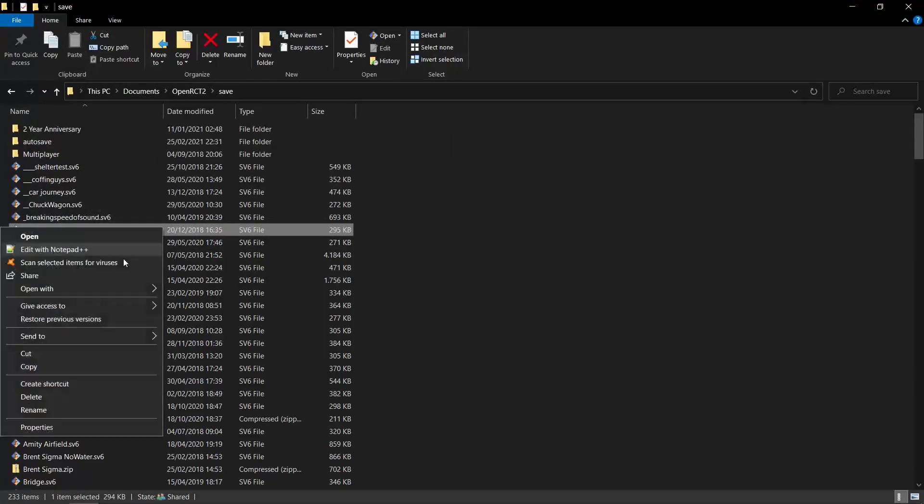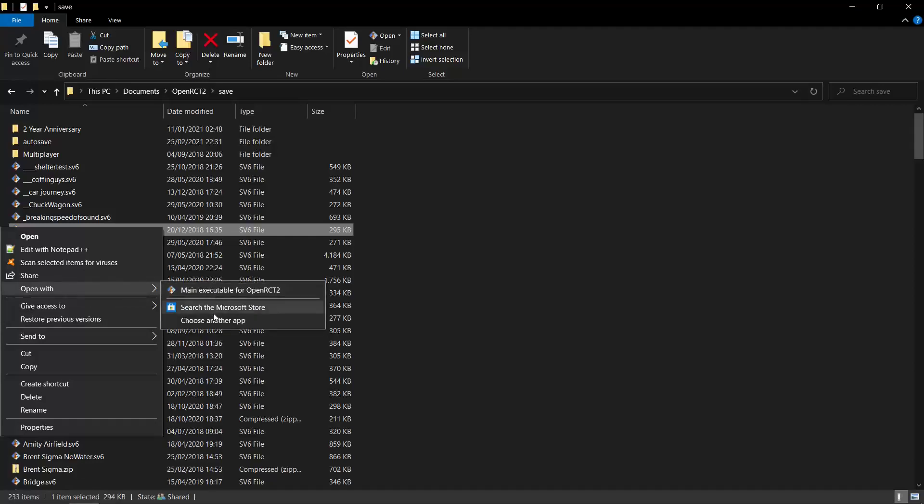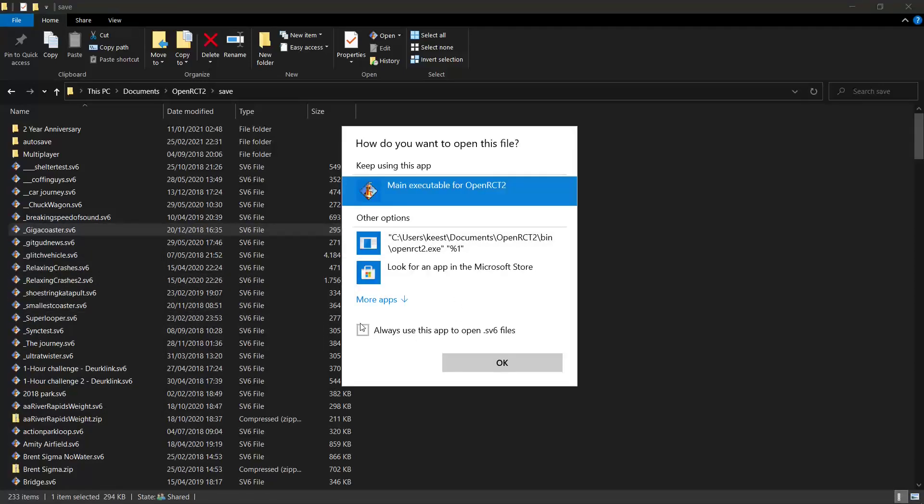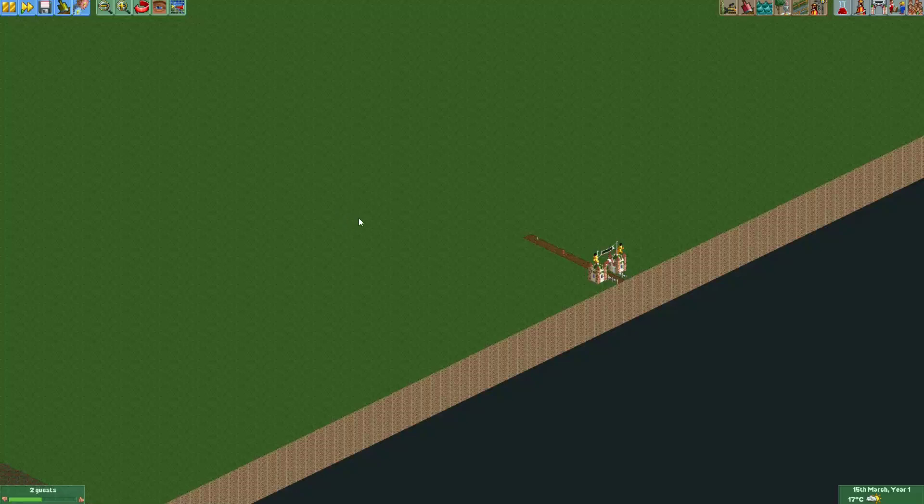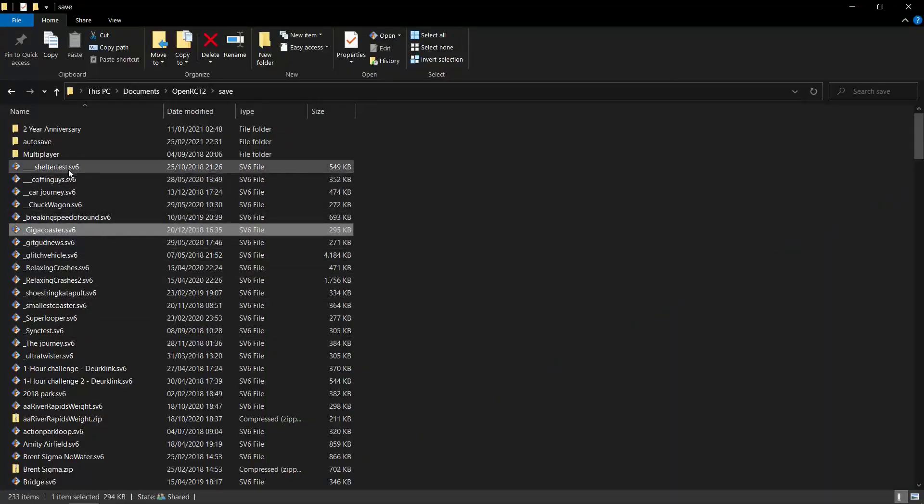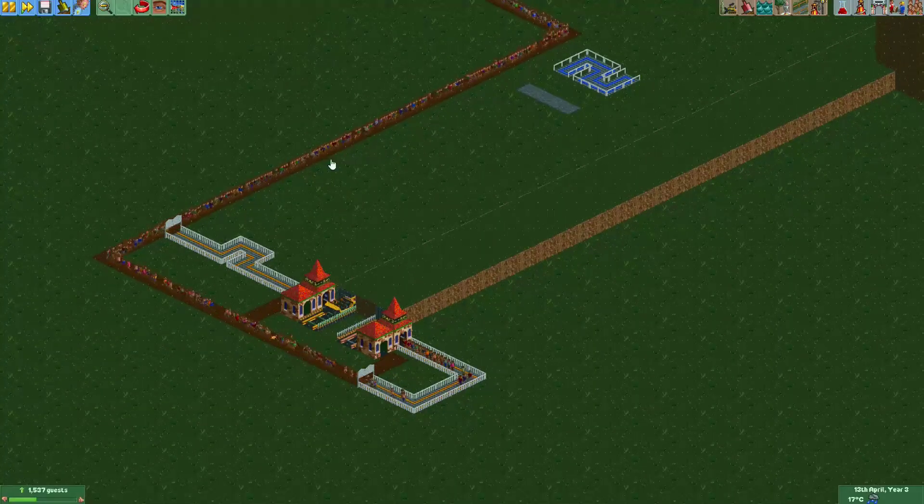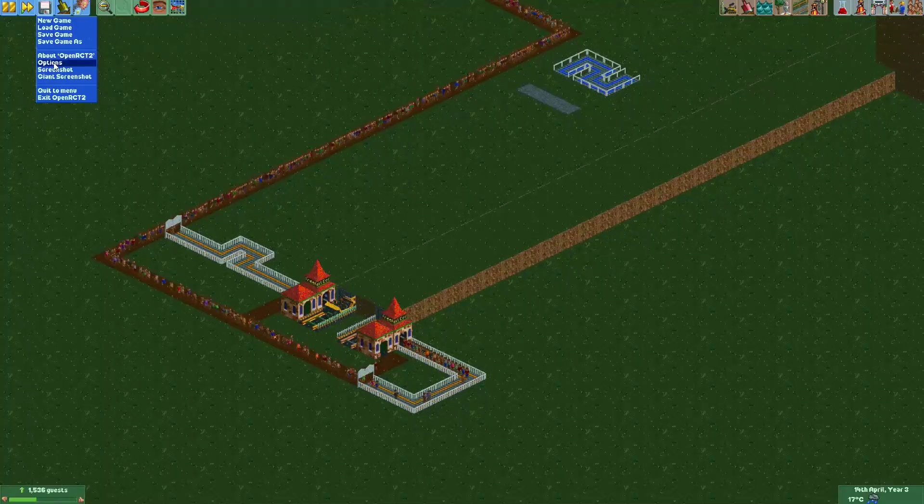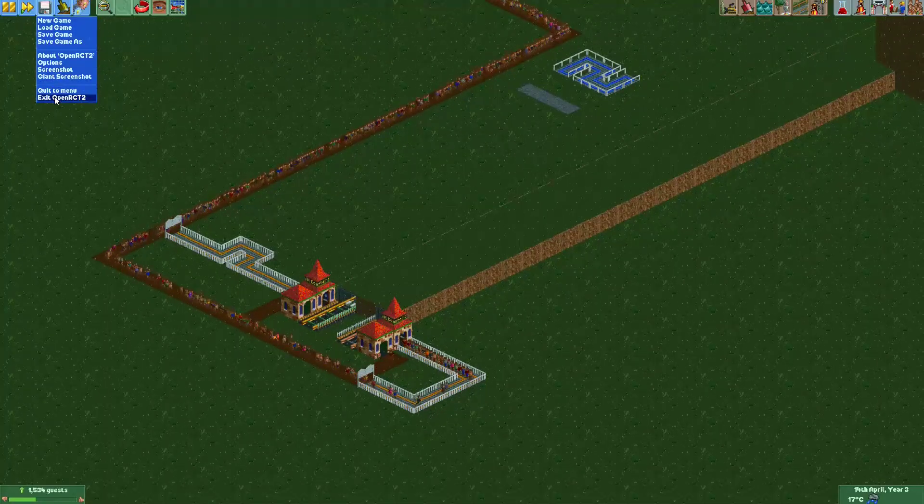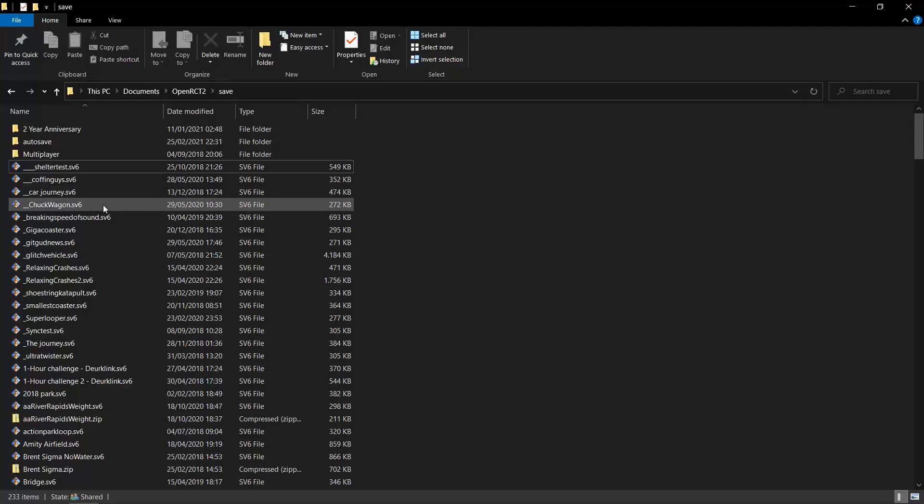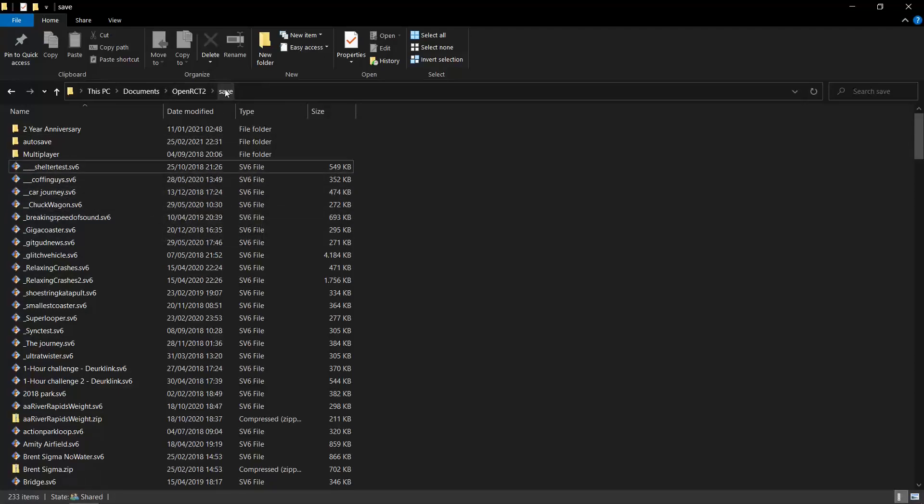And then when you do that, you also see this checkbox here, always use this app to open sv6 files. So when you have selected openrc2, the executable from the bin folder, and you select this checkmark, then it actually opens it. Now, when you have done that, whenever you double click a file, it will simply open it immediately and you don't have to start up the game first. So just remember that. When you get the save file from someone, just put it in the save folder.